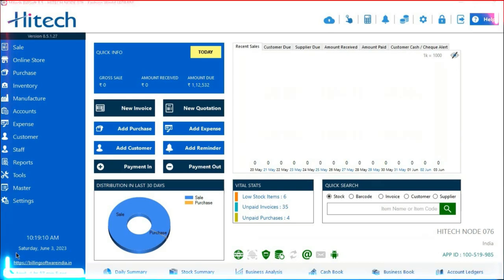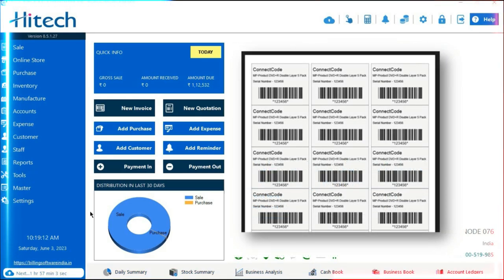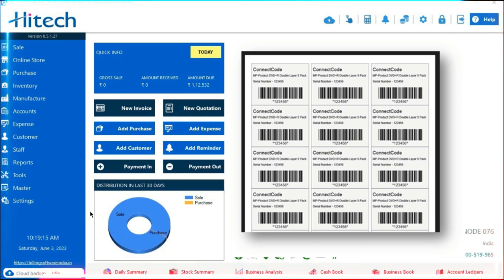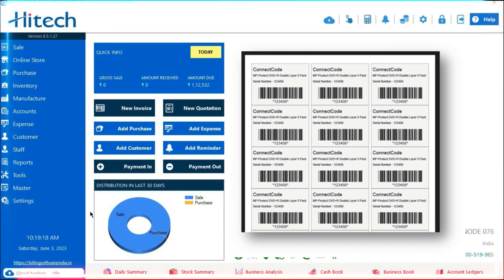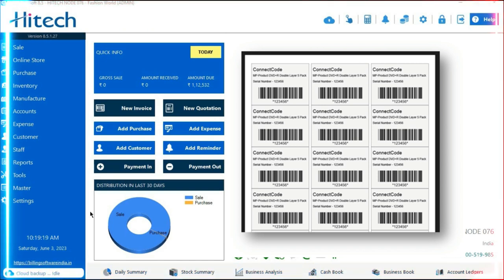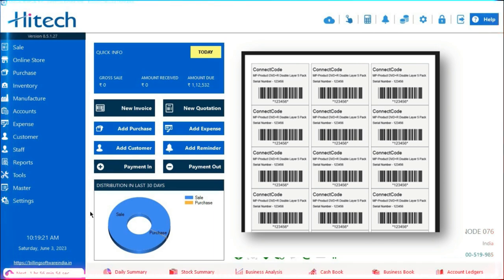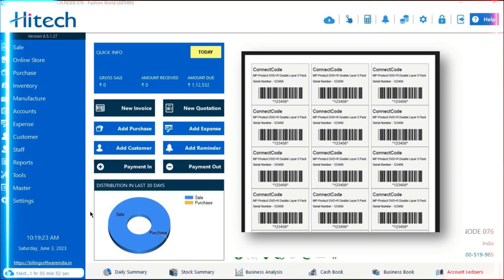Barcode labels are a graphical representation of data that can be scanned and read by barcode scanners or smartphones equipped with barcode scanning apps. Barcodes are surprisingly very inexpensive to design and print, and they are extremely versatile, so they can be used for all kinds of data collection.